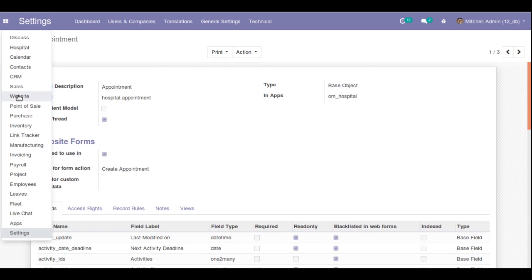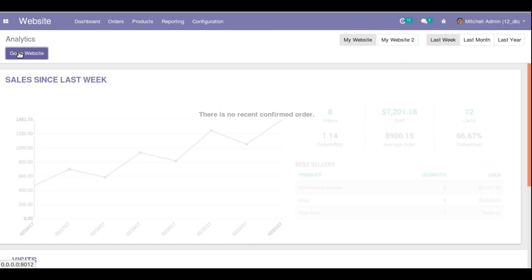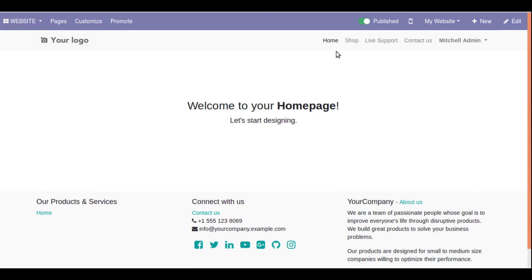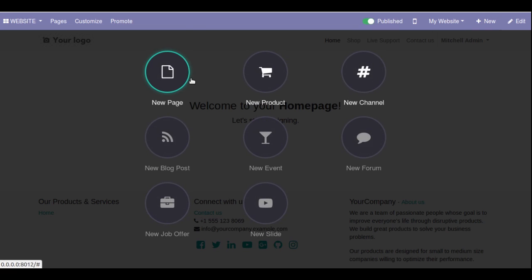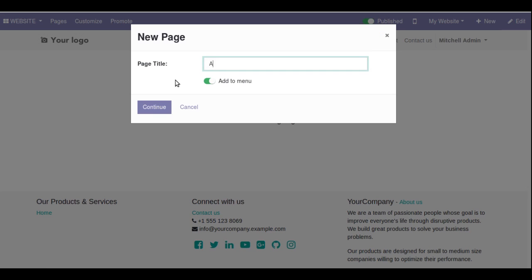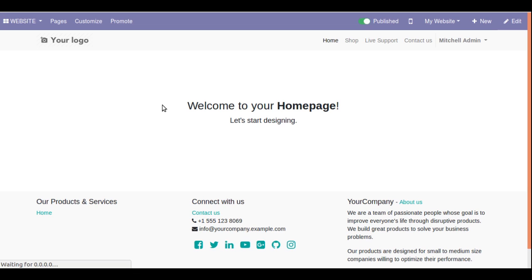Once that's done, go to the website by clicking the website option and click 'Go to Website'. From here we need to create a new page. For example, alongside home, shop, lab, support, and contact us, we will add a new page for appointments so users can easily find it. Click on the plus button — that is 'New' — and select 'New Page'. Add a new page titled 'Appointments', enable 'Add to Menu', and click Continue. The new page gets added.